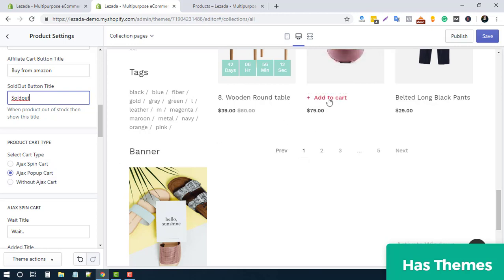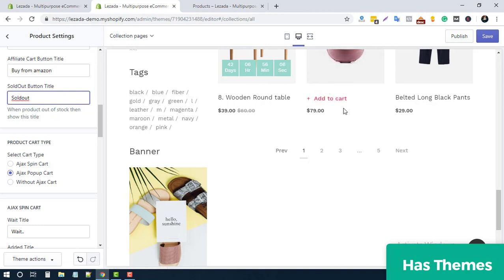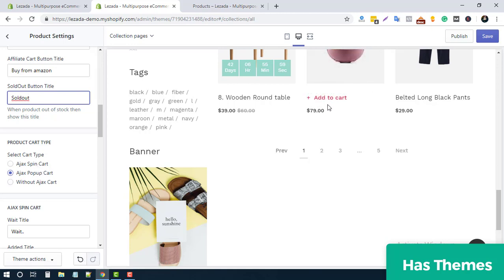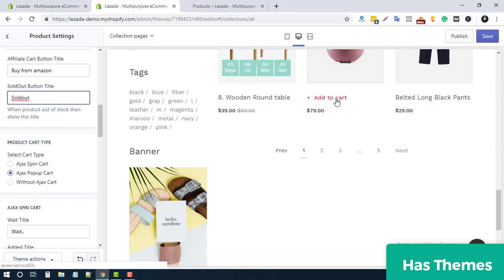The Ajax popup means that when anyone clicks Add to Cart, a popup will appear with a few options. The spin cart means that when you click Add to Cart, a spinning bar appears to indicate the product is being added. By default, we are showing the Ajax popup.